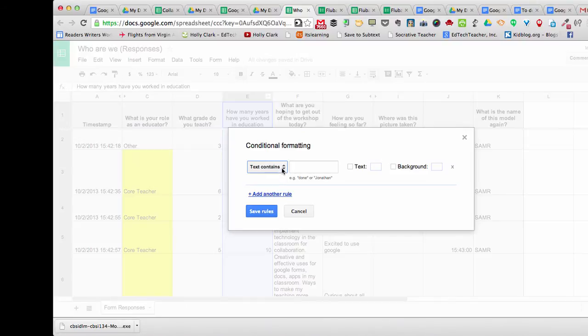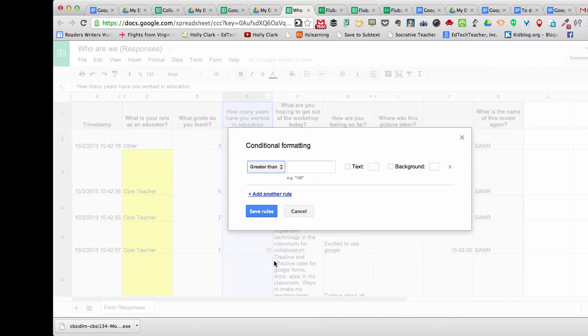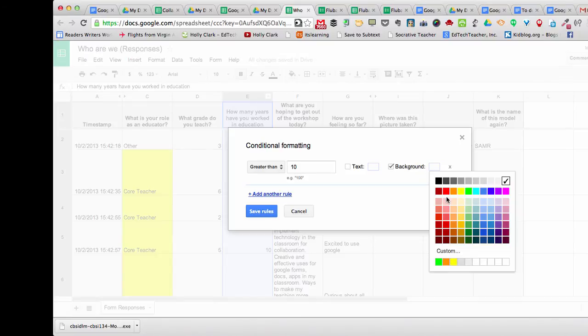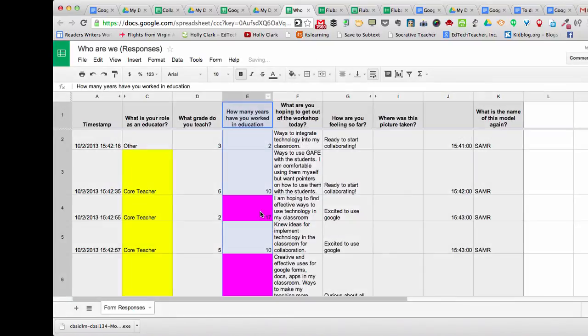In this case, I've asked, how many years have you worked in education? Well, I might want to give special reverence to those teachers who have been teaching over 10 years. So I'll put the text has greater than 10, and the background then would be, I'm going to give them a purple, my favorite color, and I save that rule.